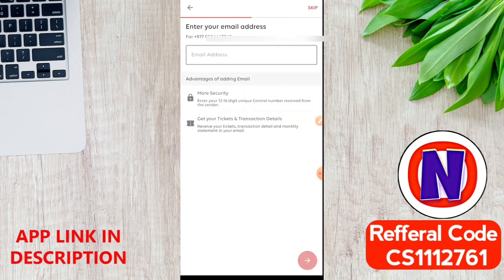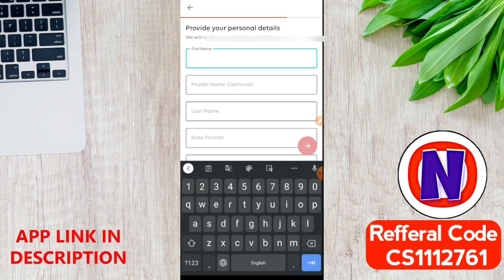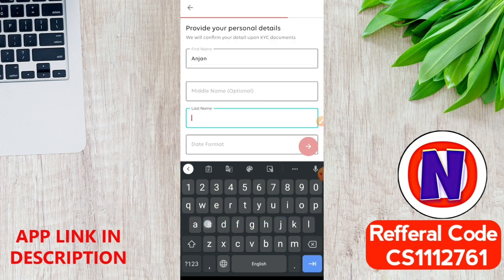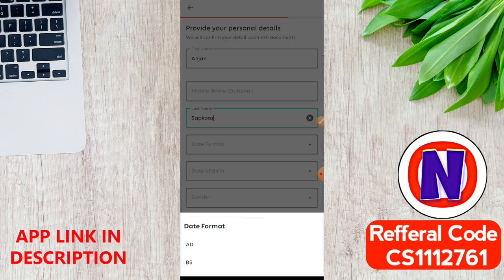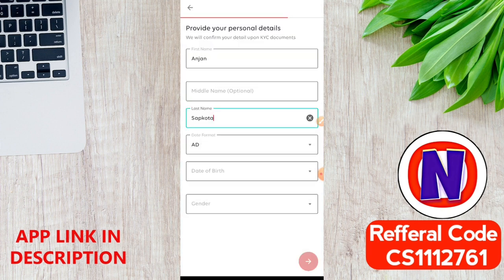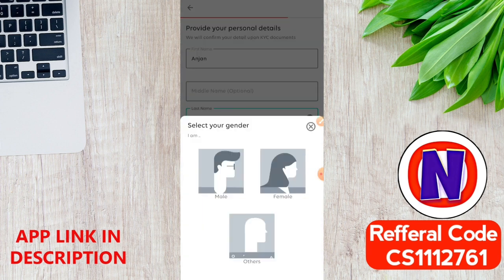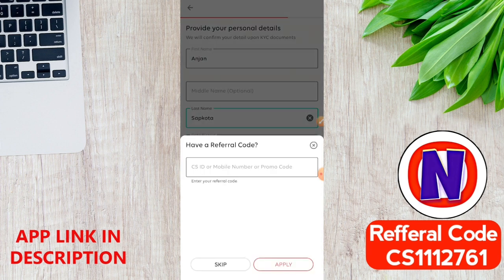Here you can add your email address. Here you can add your first name, middle name, and last name. You can add the date format — AD or BS — and add your date of birth. You can select male or female, then select next.